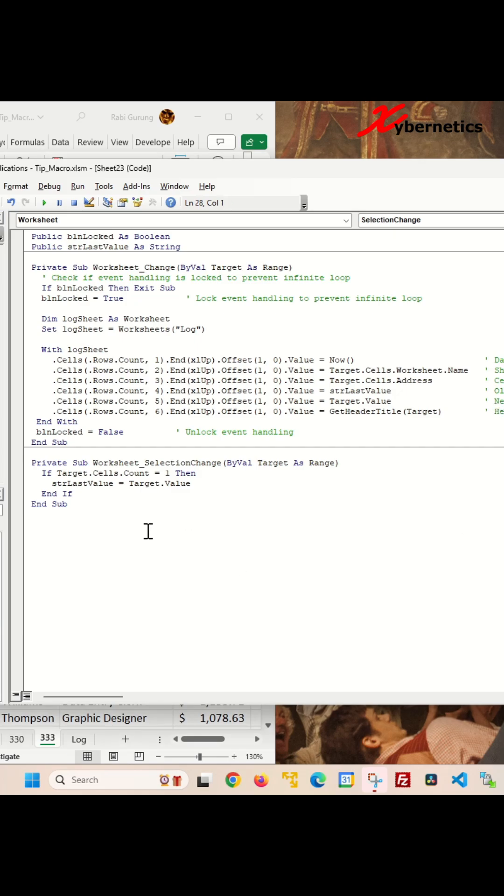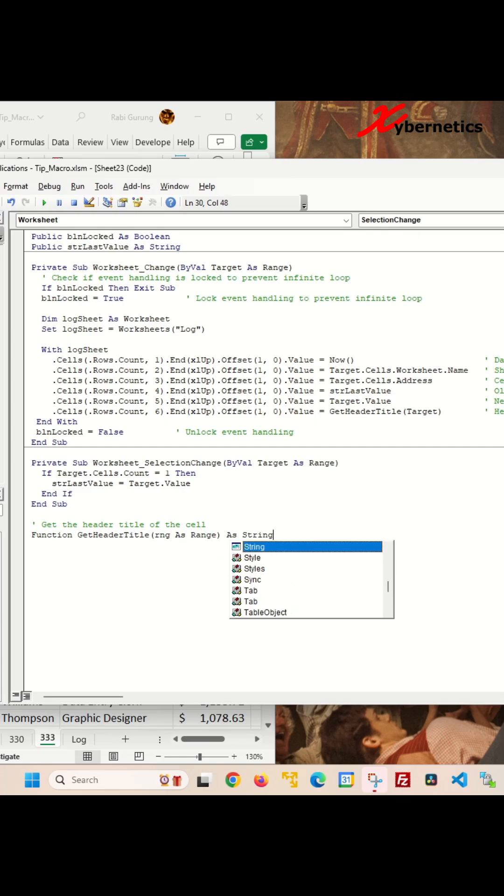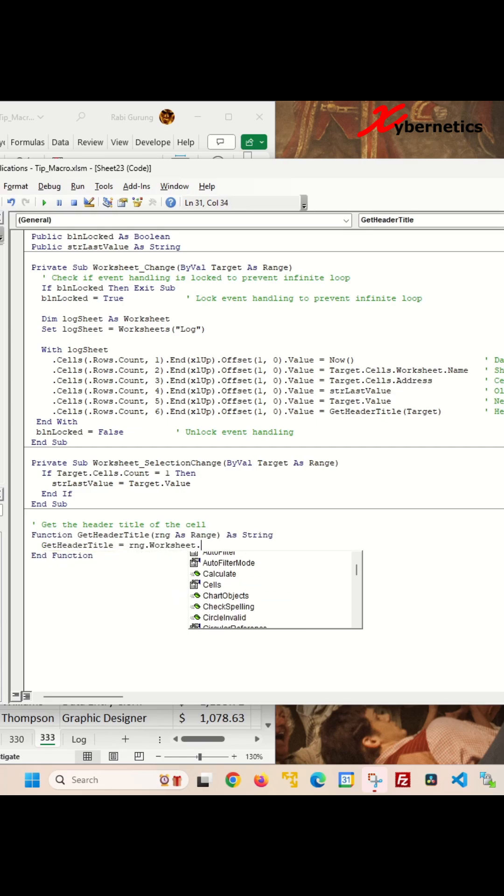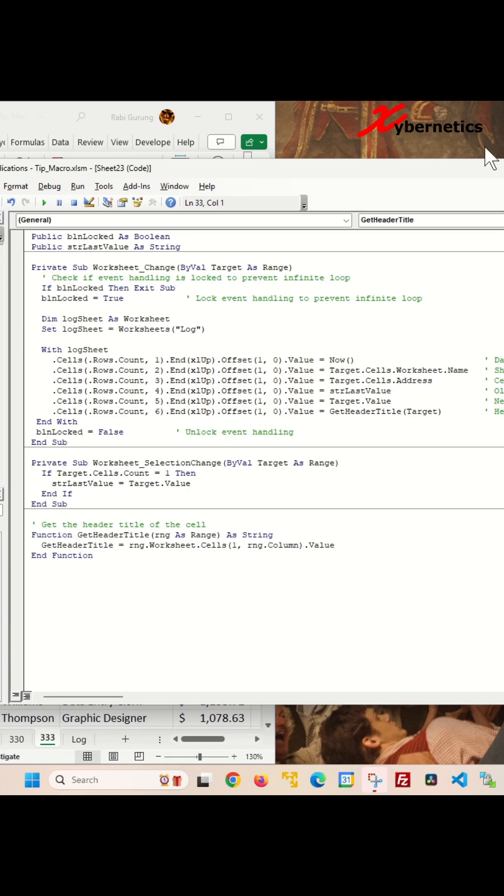Next, we'll define the get header title function, taking argument of target as range. This function is essentially going to return the very first row of that column which the user is editing in the dataset, also known as field name.